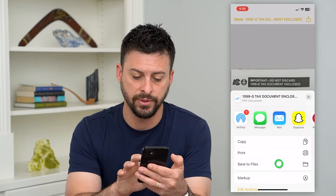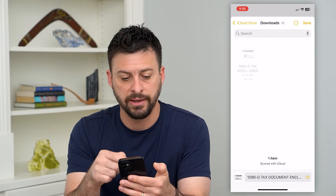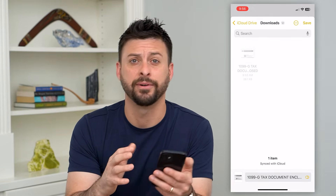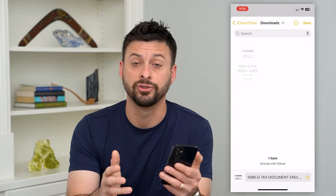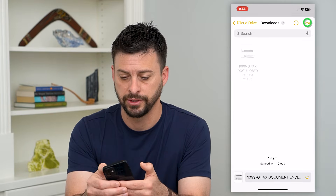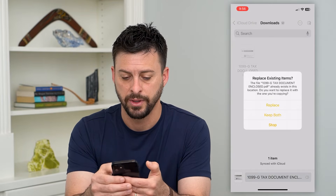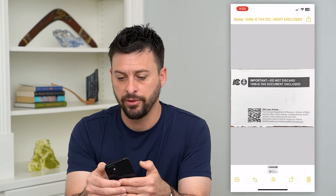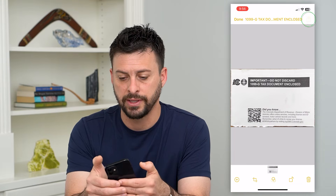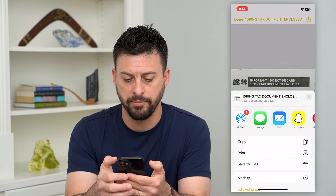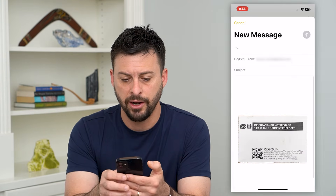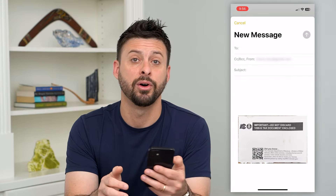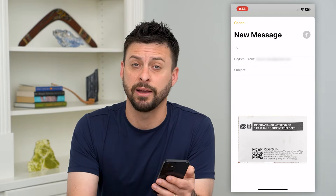You can hit Save to Files if you want to save it to your downloads folder on your iPhone, your iCloud Drive, any of those things. Just hit Save and Replace. Another thing you can do is hit that Share button, then hit Mail, and it'll pop up with the ability to email that PDF document.